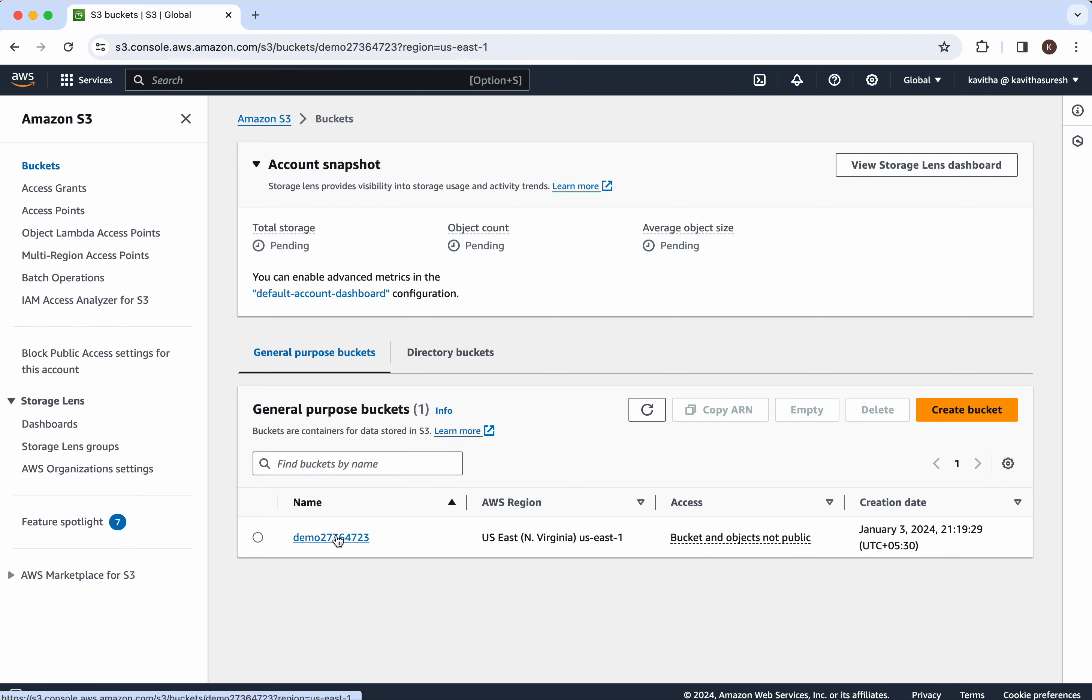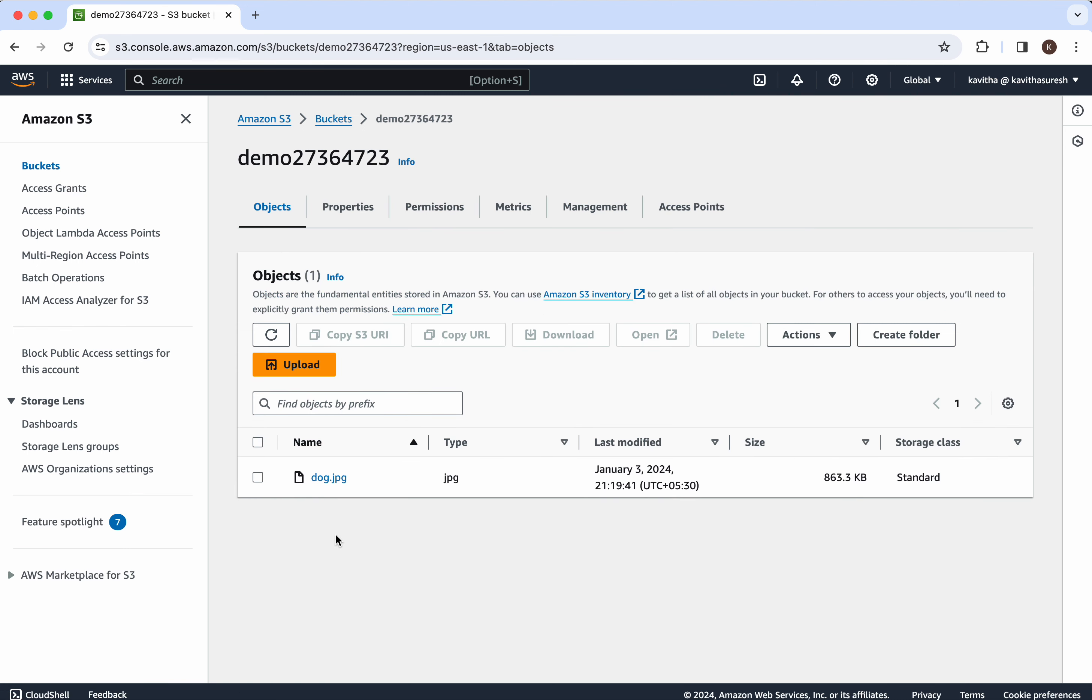Click this link. And also we could see the dog.jpg file has been successfully uploaded to this bucket using the Node.js program.